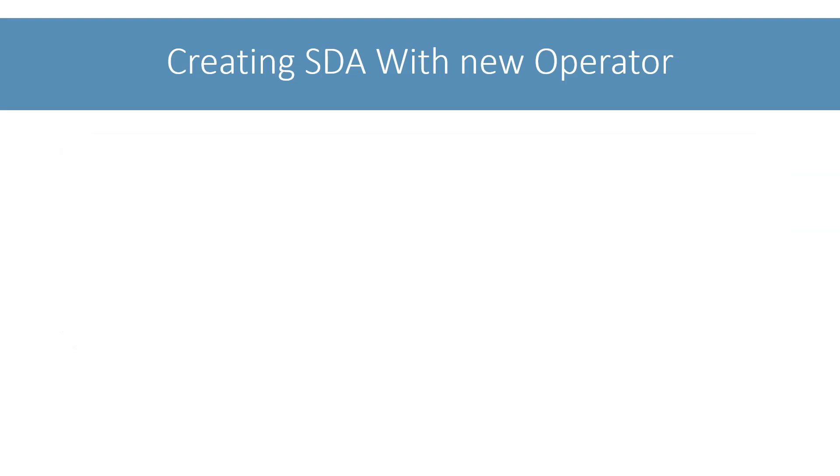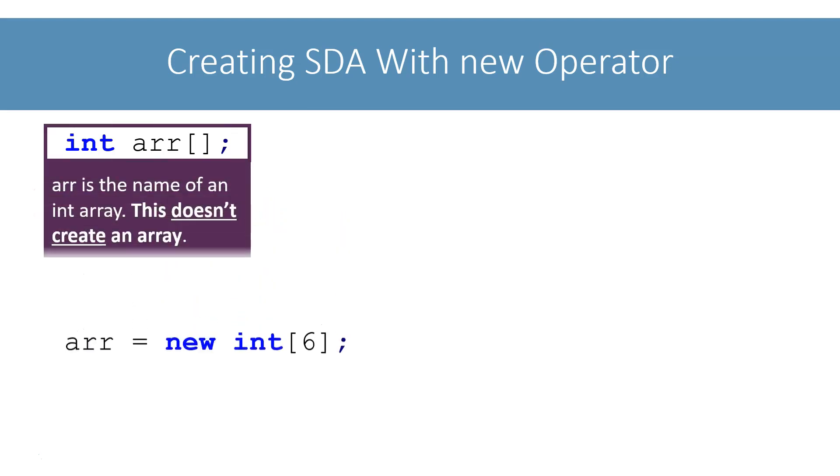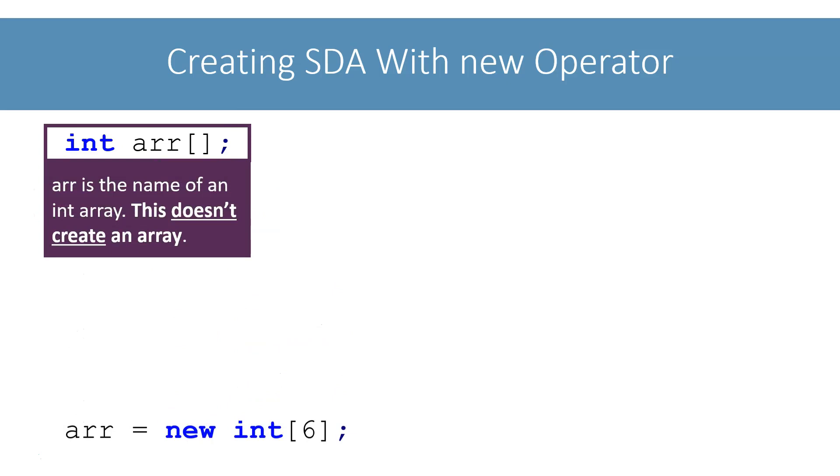To summarize, creating the array is a two-step process. First, declare the array. Next, use the new operator to create the array. This first statement just tells the compiler that we intend to use ARR as an int array. It doesn't create any array. After the execution of this statement, ARR contains null, meaning nothing.